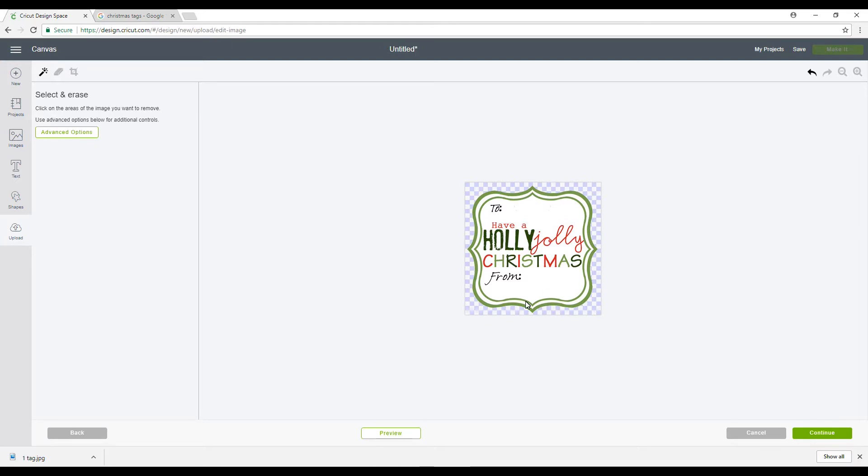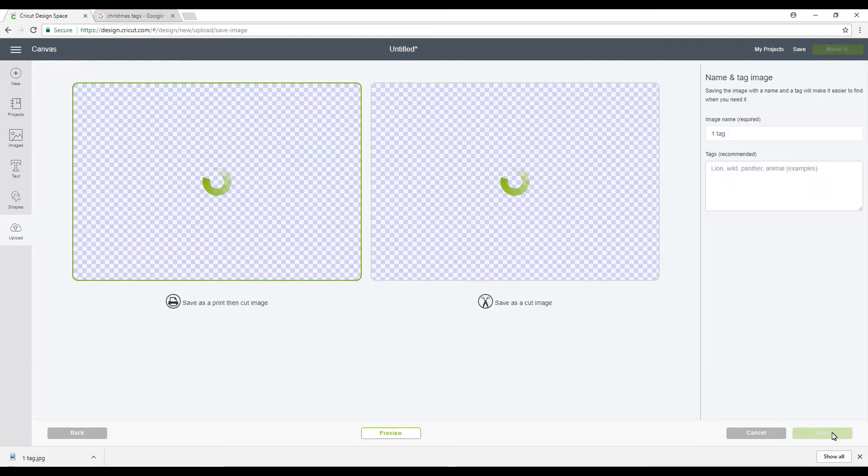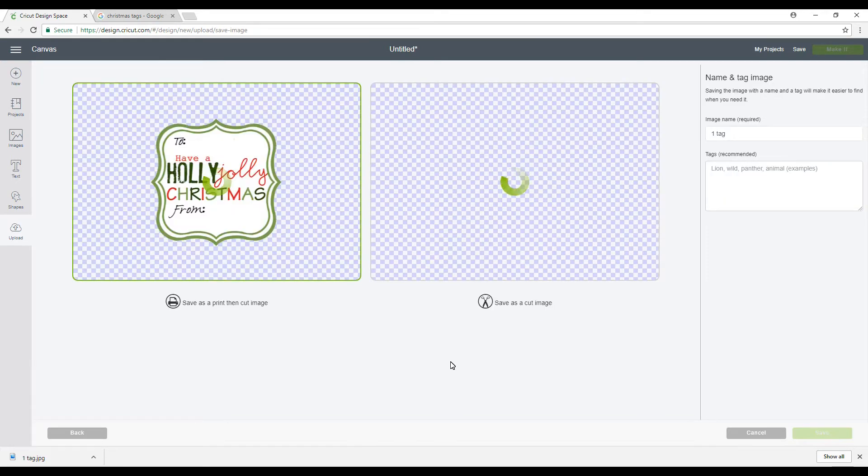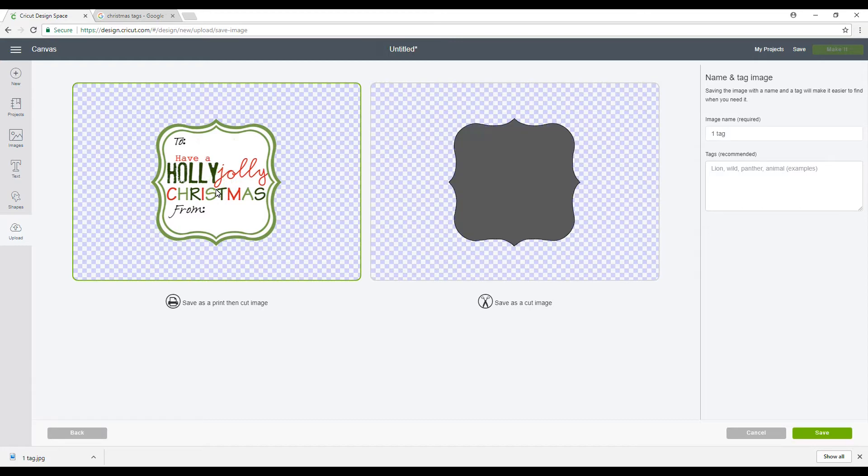So I normally just do the background, but it depends on the picture and how you want it to be. You'll see in the print and cut that it's going to print like this and then it will cut the outside out.